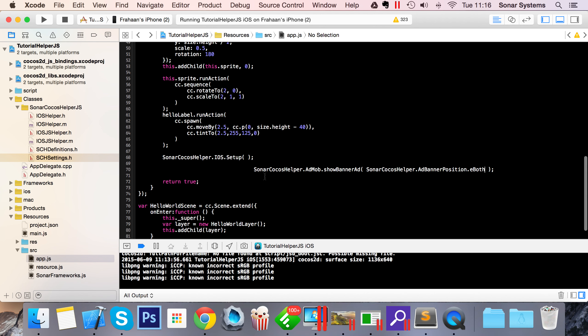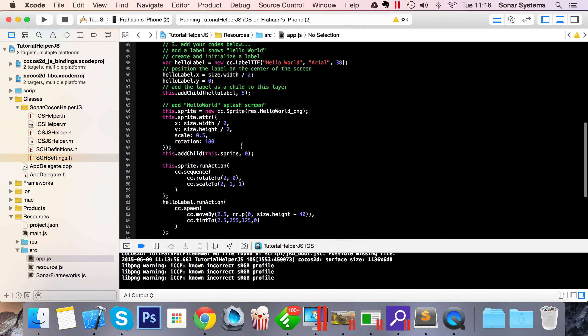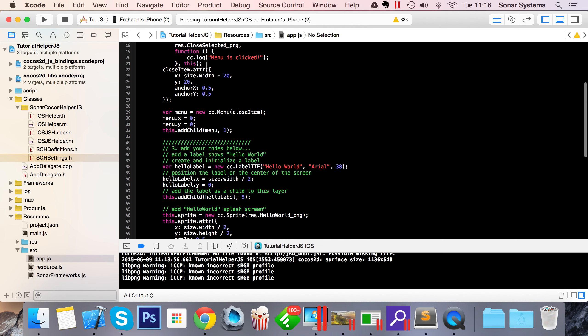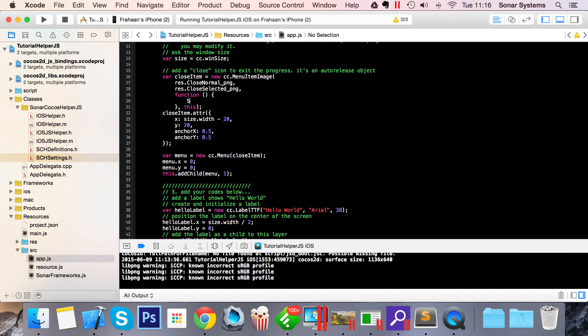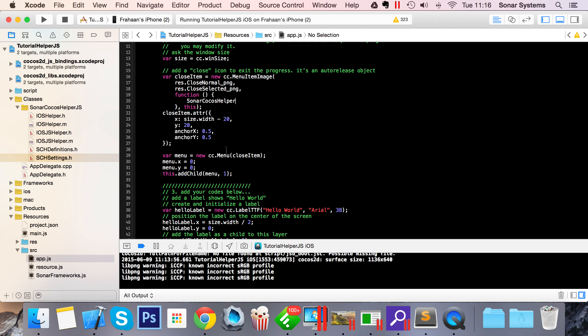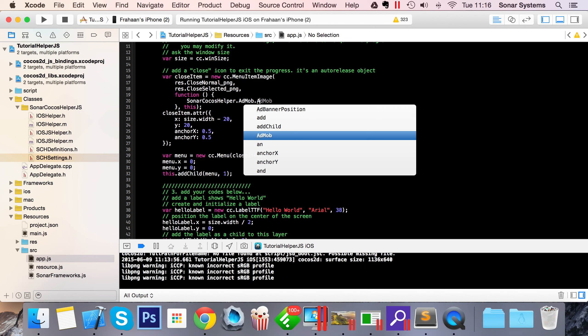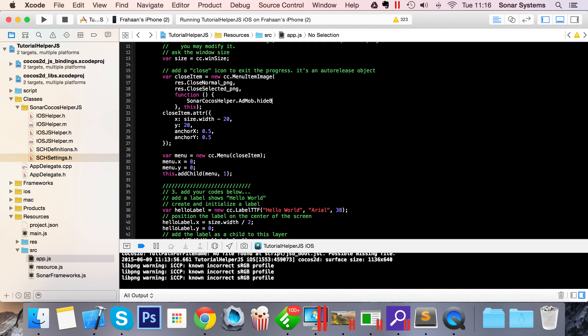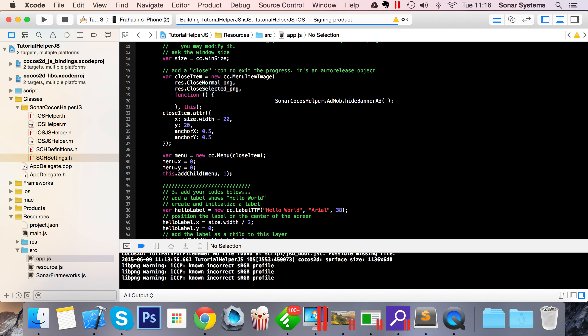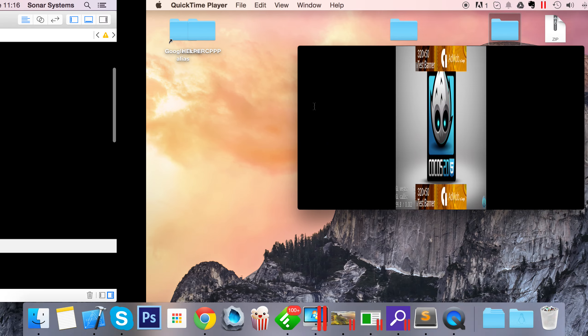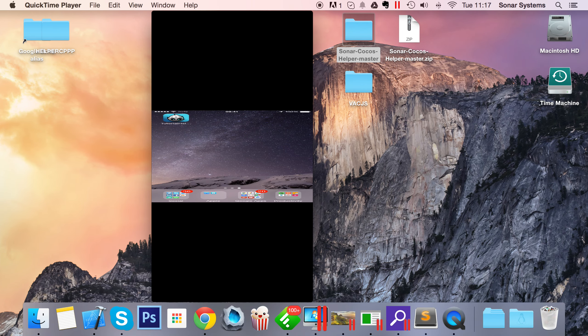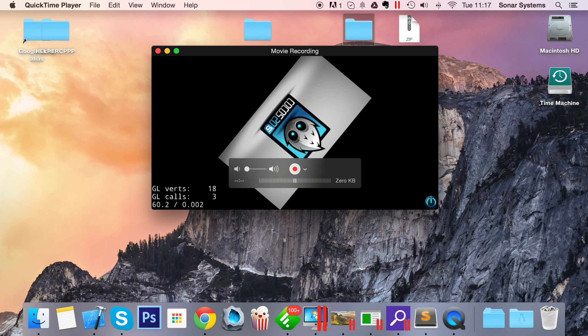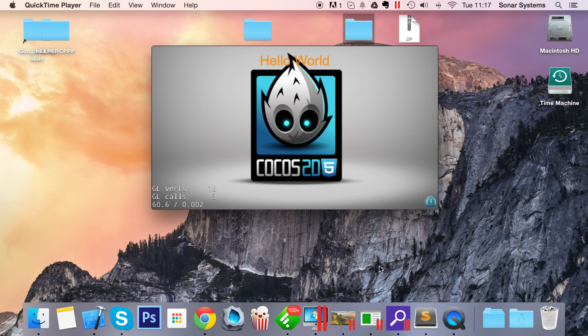We're just going to leave it as BOTH for now. Now we're going to show you how to hide banner ads. To do that, it's really simple - we'll do it on the button click. I forgot to mention, because we've added the test device it's no longer warning in the console. SONAR.cocosHelper.admob.hideBannerAd - that's how you hide a banner ad in the helper. By default it will hide both ad banners, so it hides all visible ad banners.